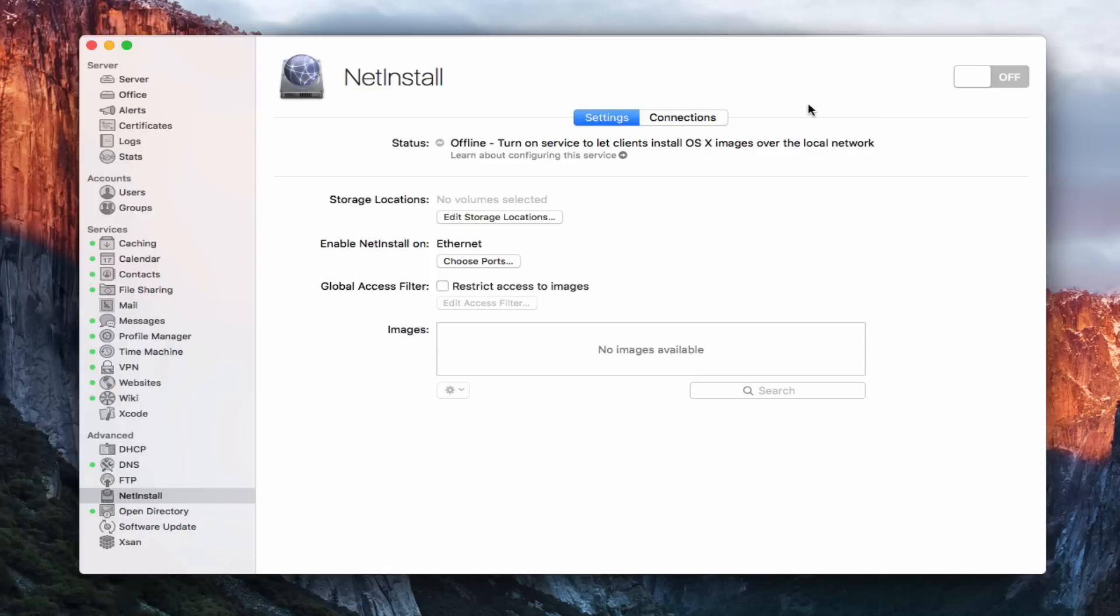Hi, this is Todd Oldtoff from ToddOldtoff.com coming back at you with another screencast. And this week we're going to take a look at the NetInstall service that's built into OS X Server.